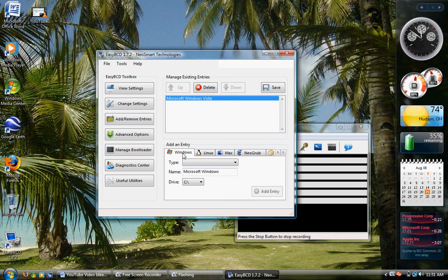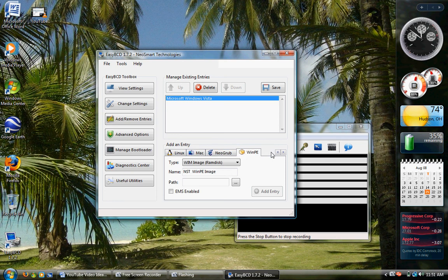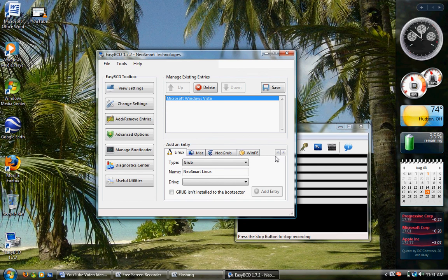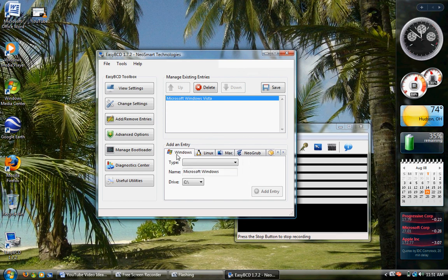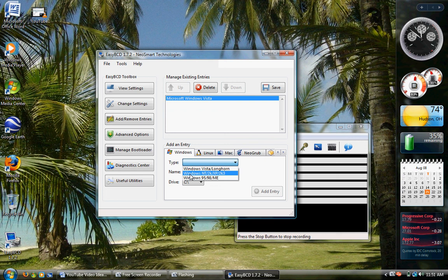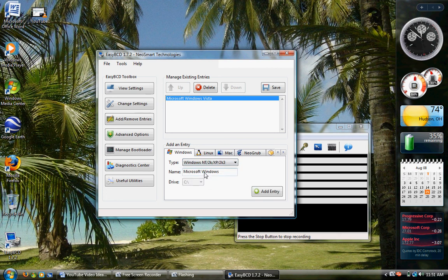Down at the bottom, you'll see Windows, Linux, Mac, and Neo Grub, and then some little yellow box. I have no idea what that is. So go to Windows, if this is Windows XP, and select Windows NT/2K/XP/2K3. Then you can rename it Windows XP if you want to.